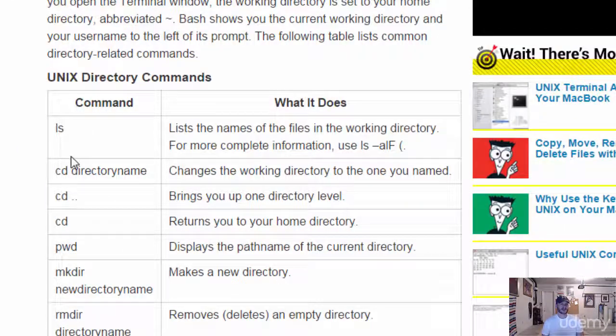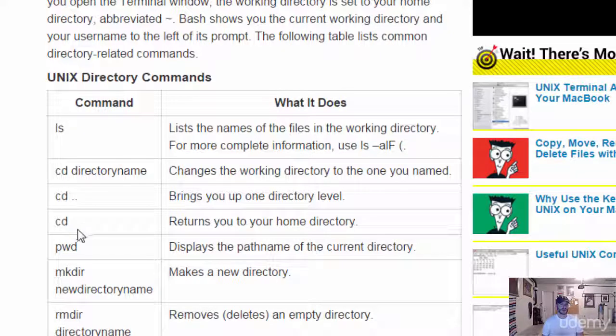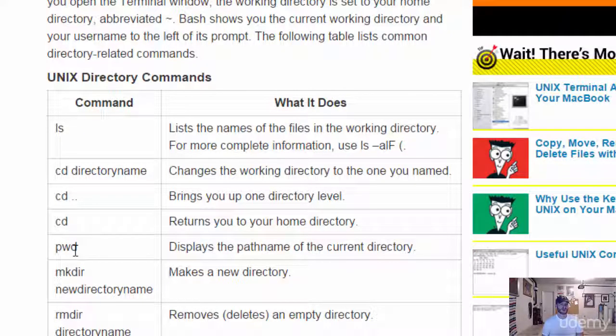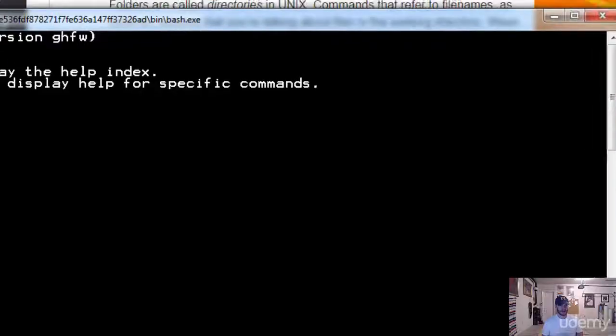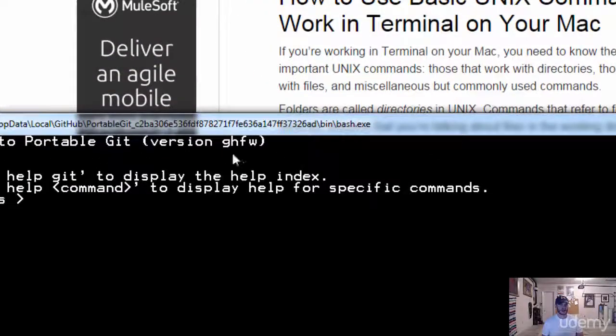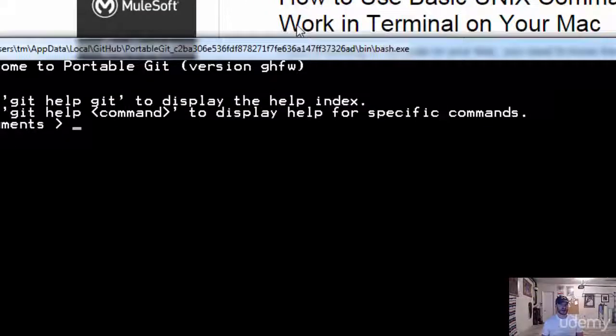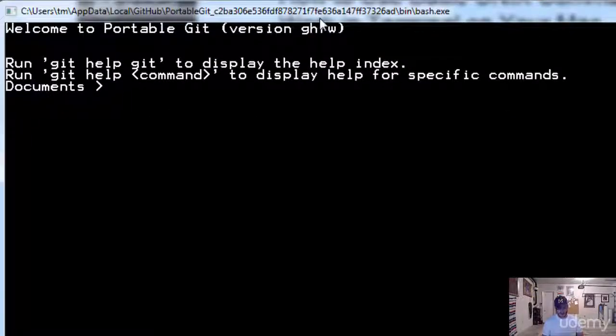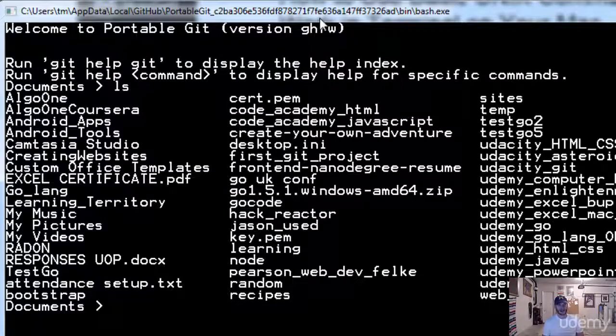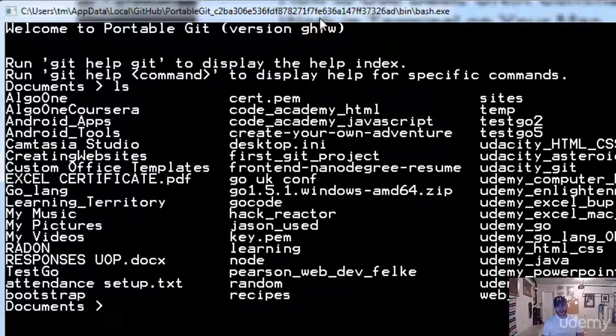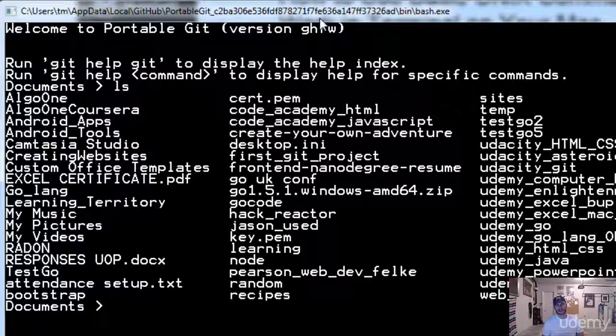LS will list all of our directories. CD will allow us to change directories. PWD is print working directory. So let's see some of that in action. So right here I'm in documents. I want to list everything in my documents. I could do an LS. And that lists it all. That's a list. I don't know what it stands for. It kind of sounds like list to me.